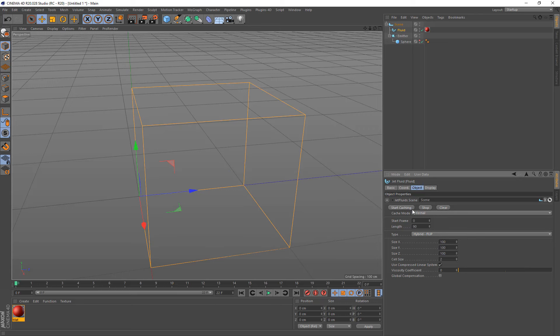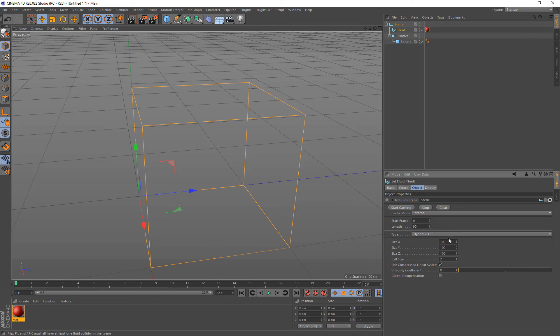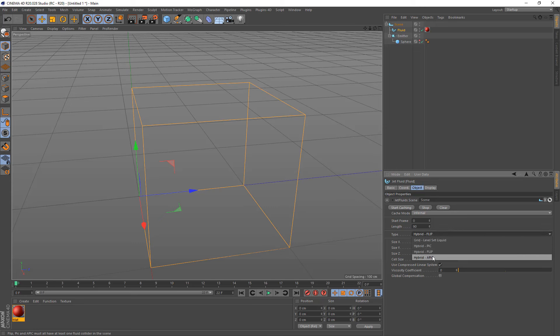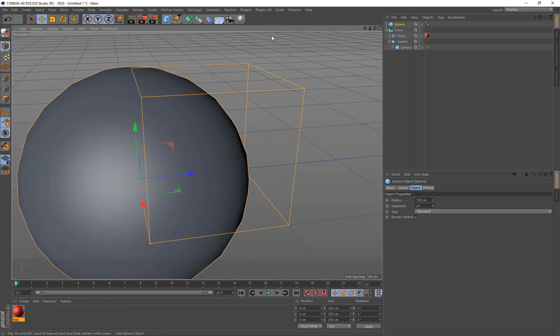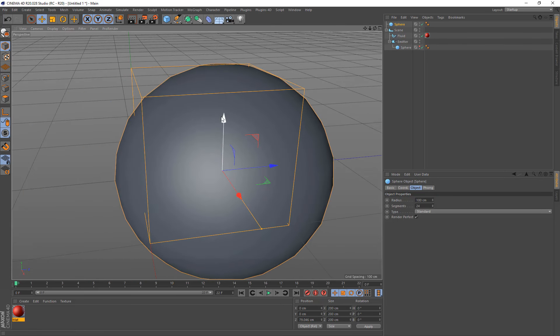And we need to re-cache this again. Now if I just start caching right now, nothing's going to happen. Because for these methods currently, you need to have at least one collider in your scene. And you'll see a message down here, flip pic and apic must all have at least one fluid collider in the scene. So that's these ones here. This will be fixed in an update coming shortly. But for now, just add another object into your scene.